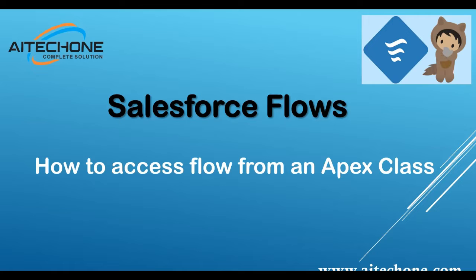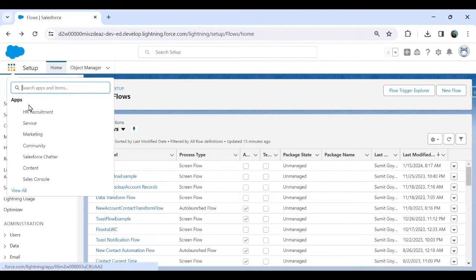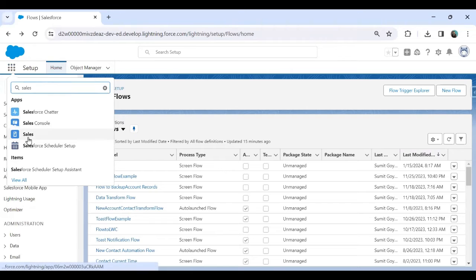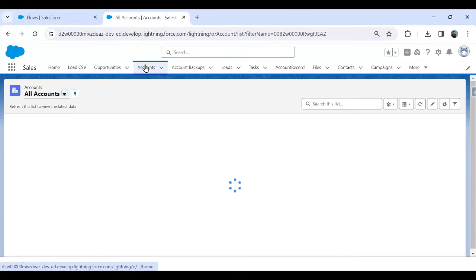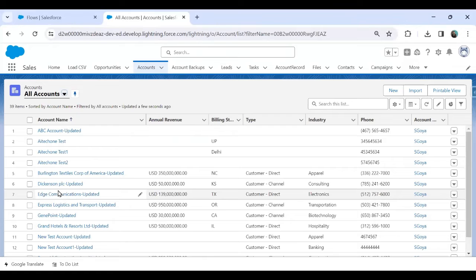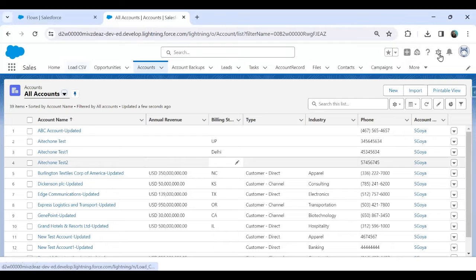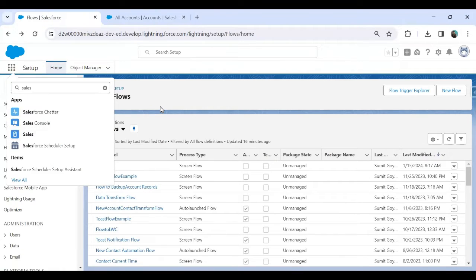I will create a Flow to accept a parameter and, based on that input parameter, fetch the account name — that's the requirement. Let me switch to my Salesforce org. The requirement is: from the Apex class we will pass an account ID into the Flow, the Flow will return the account name, and we will display that account name within Apex.